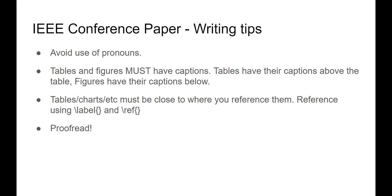Don't use pronouns. Tables and figures need to have captions. Tables have their captions above and figures below. You should also include your tables and figures as close to where you talk about them as possible. And use cross-referencing to reference them. Don't include tables or figures and not mention them in your text.